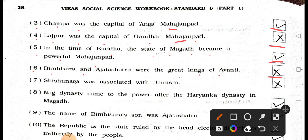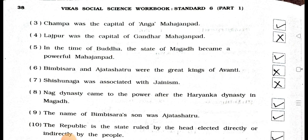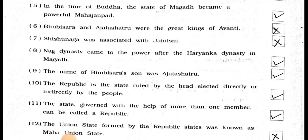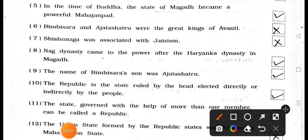Statement 21.7: Shishunag was associated with Jainism. Answer: Wrong — False. Statement 21.8: Nag dynasty came to power after the Haryanka dynasty in Magad. Answer: True.